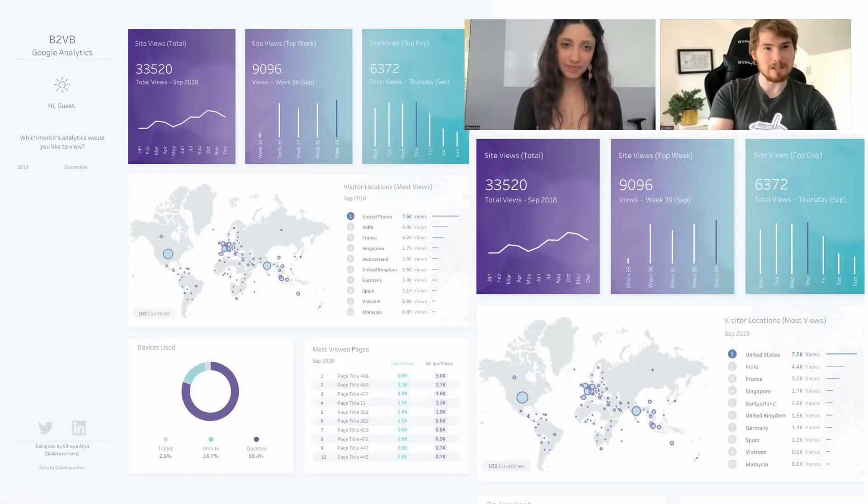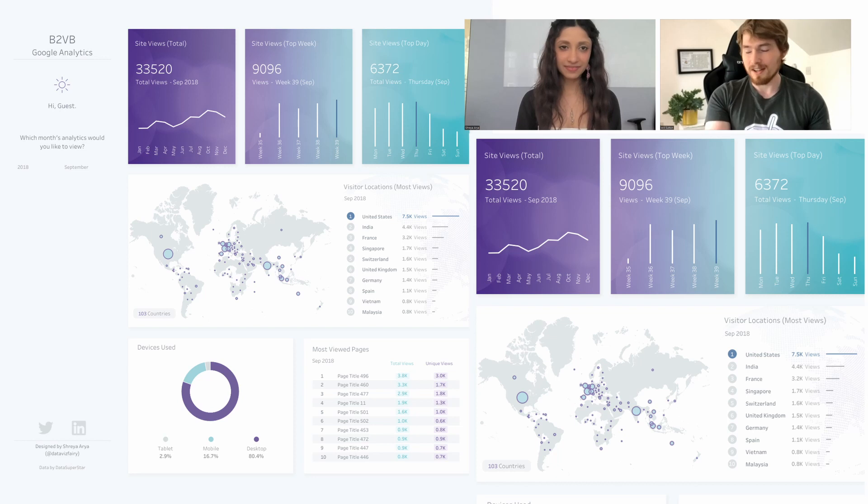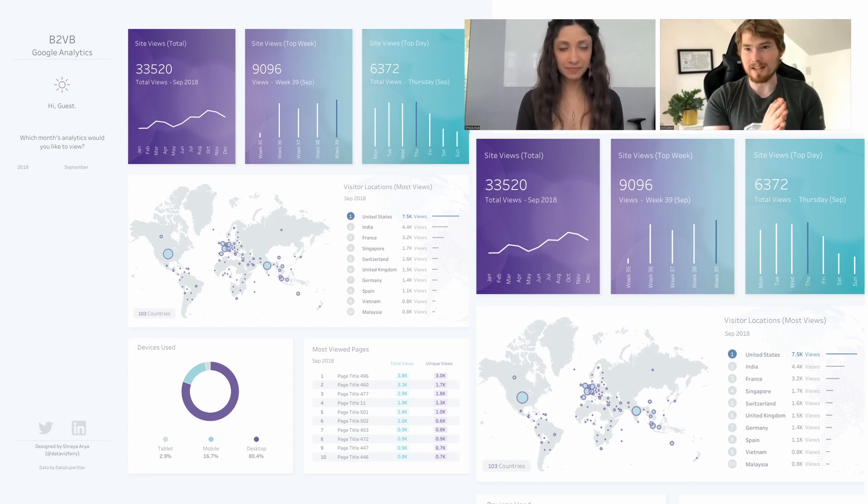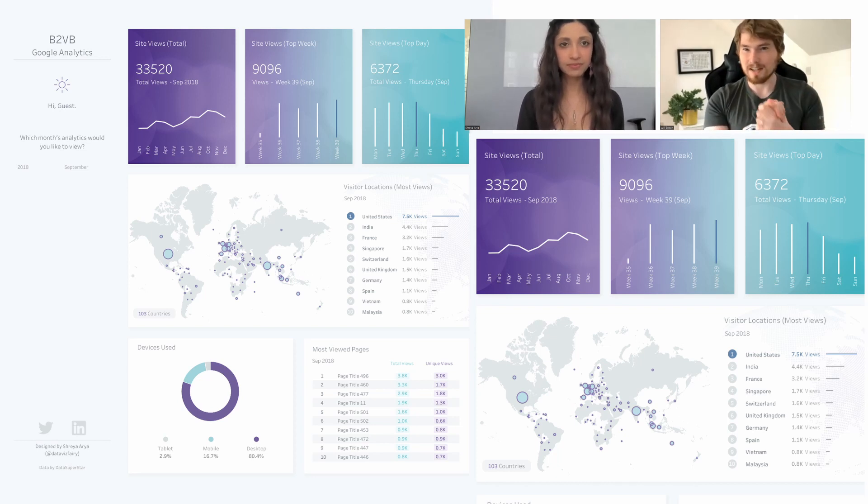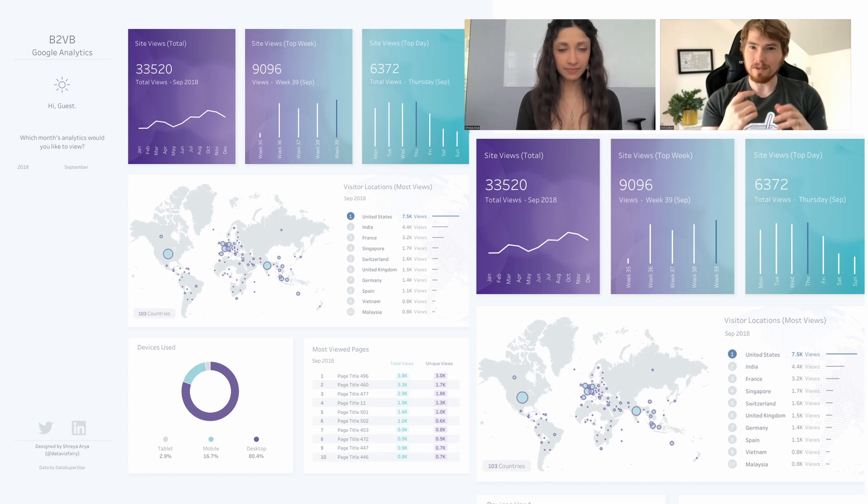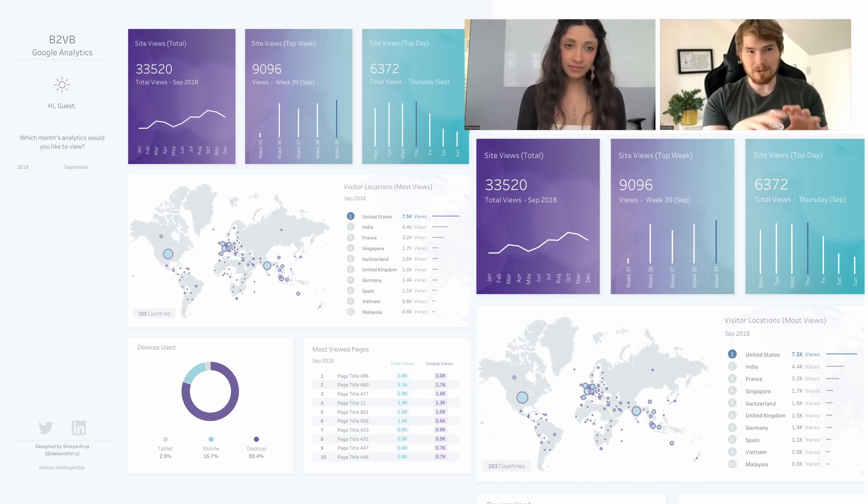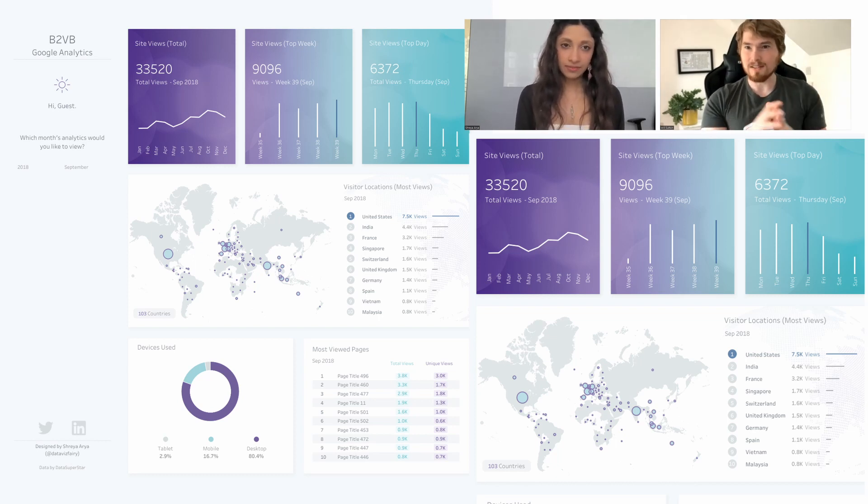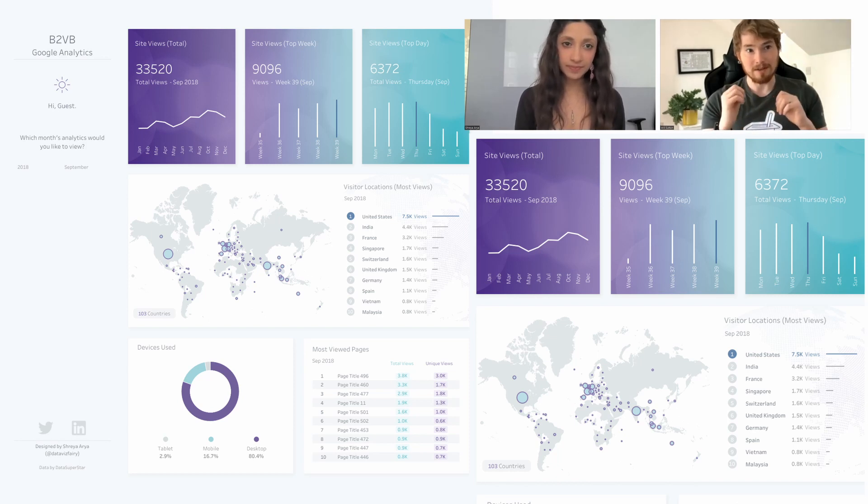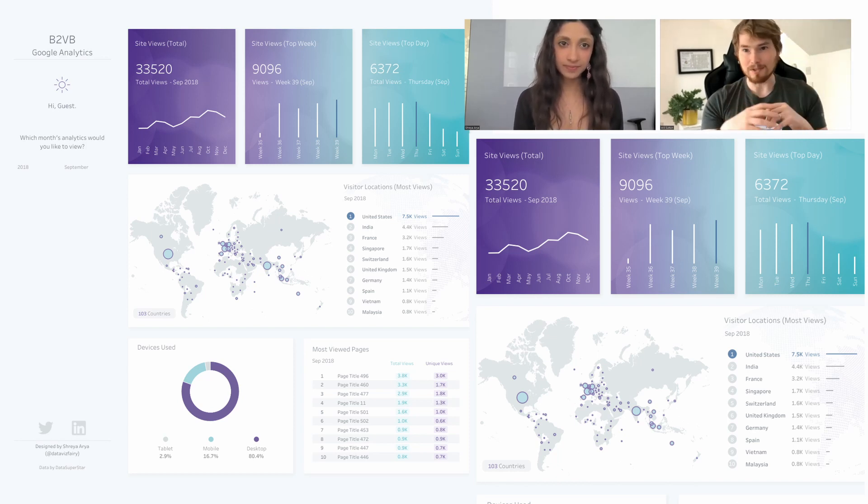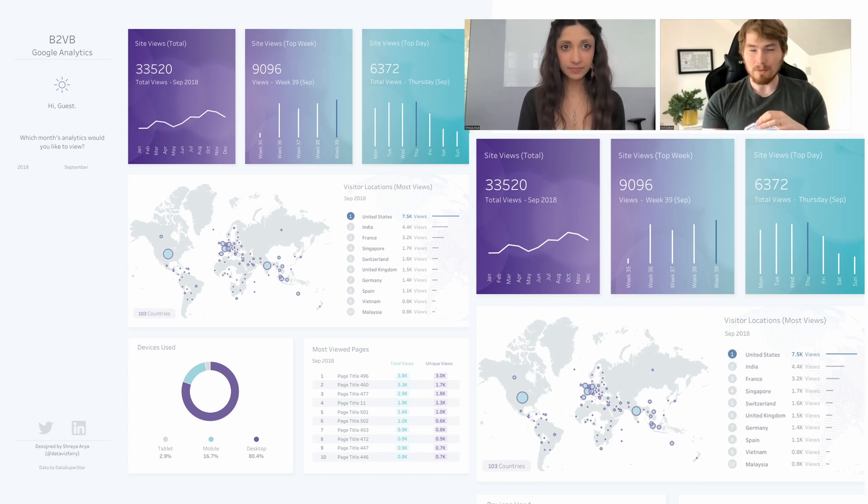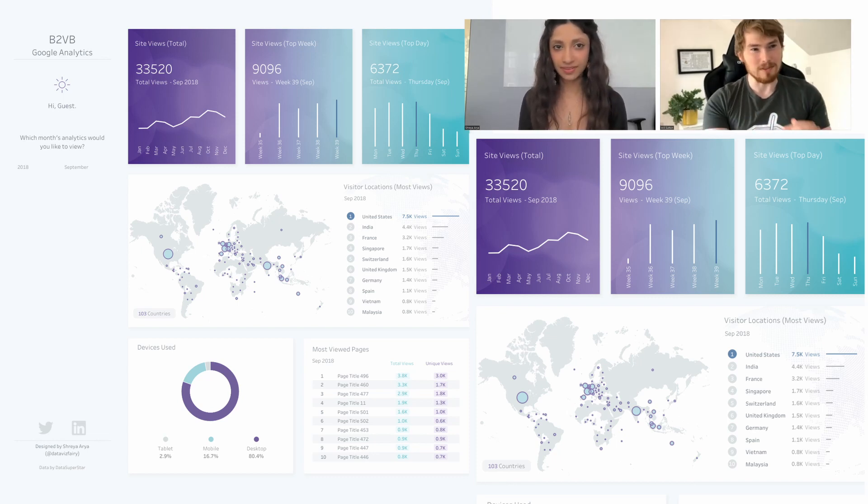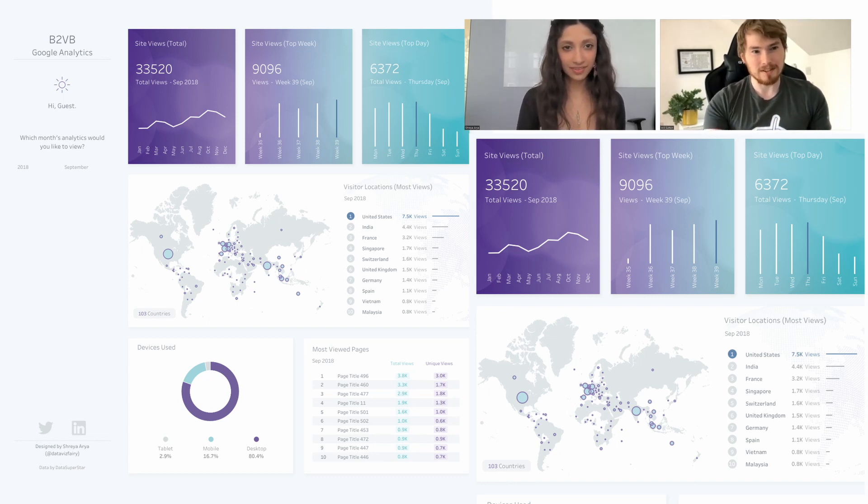I saw you were doing one of these back-to-vis basic challenges. They gave you a few data sets, some questions to answer, and some brand colors as well. Quite a lot of requirements thrown at you.